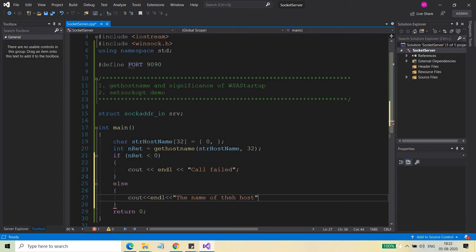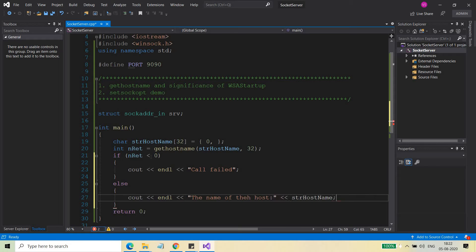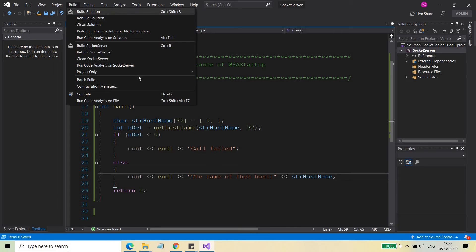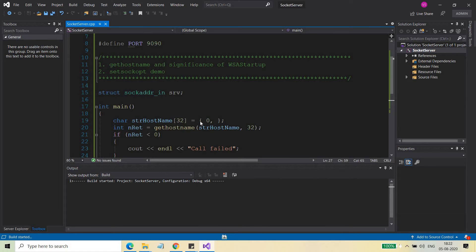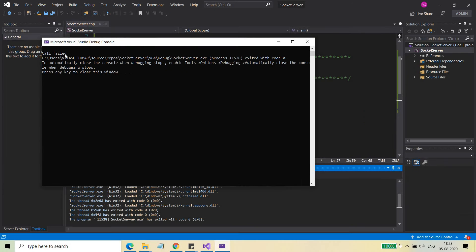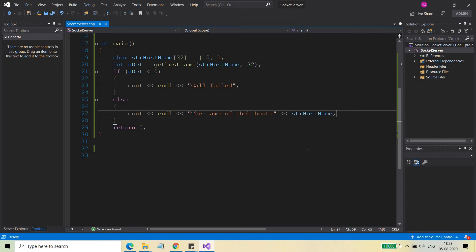The name of the host will be stored in str_hostname. So you just need to run it — just build it and do an F5. You can see that the call has failed. Why did this fail? Let me explain.